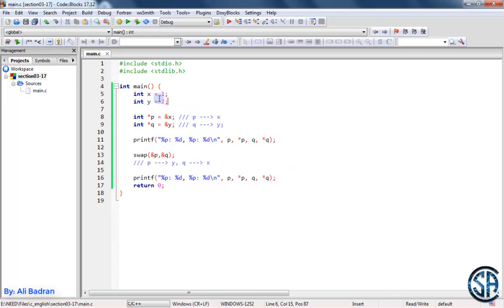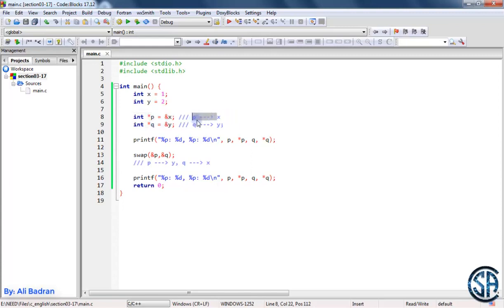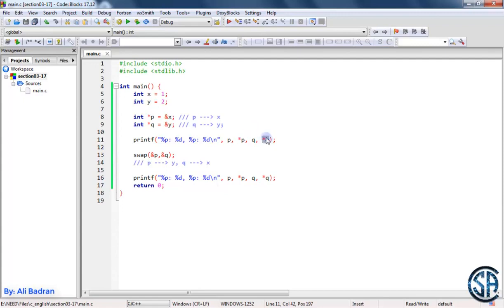We have these two integers x and y, and these two pointers p and q. p is pointing to x and q is pointing to y. Over here I'm printing the address of the two variables x and y, which are p and q, then I'm printing x and y by dereferencing the two pointers. Then I want to swap the values of these two pointers, so after calling this function, p will be pointing to y and q will be pointing to x.